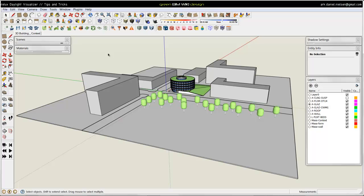If not, you should assign materials because when you import the model inside VELUX, you need to specify the different materials for different surfaces to get an accurate simulation. If you haven't assigned any materials, you don't have the option of giving the different surfaces different materials inside VELUX.